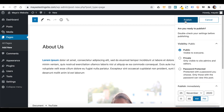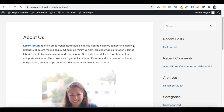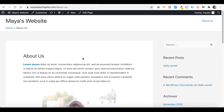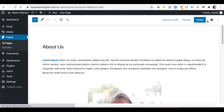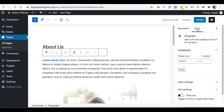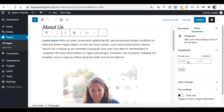Click Publish again and the page is now live. You can click on View Page to view it on your live website. If you want to go back and edit it, you can do so from here. You can click on this icon to see the settings window, and clicking on a block will show its specific settings — for example, the settings of the image block will differ from the settings of a paragraph block.